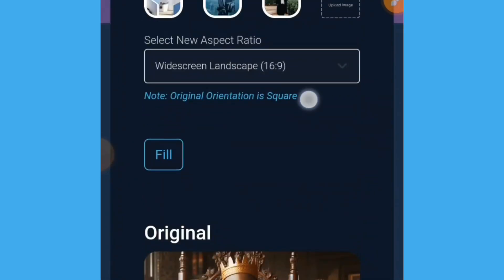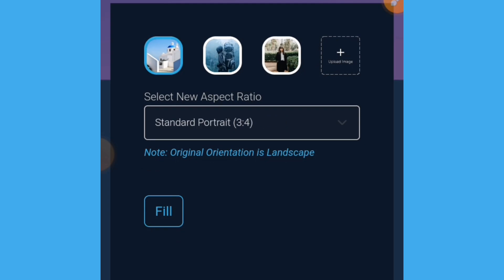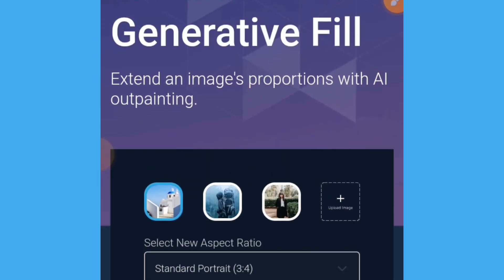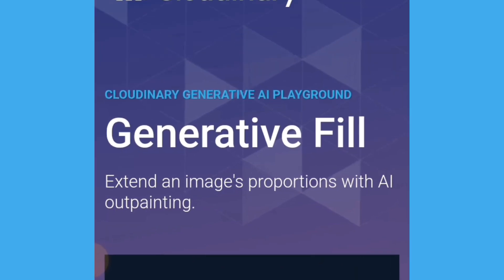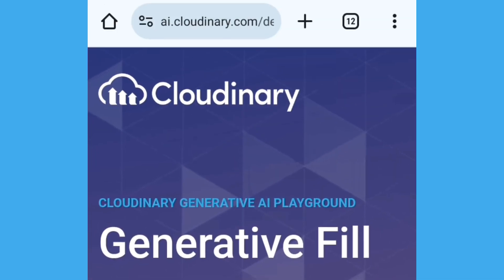You can repeat this by going to the website again and tapping the upload button. The name of this website is cloudinary.com. I will leave the link in the description or in the comment section of this video. Don't forget to like this video, subscribe to this channel, and drop a comment if this was helpful.